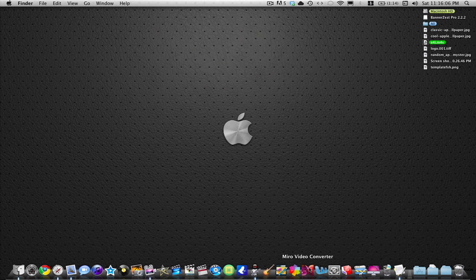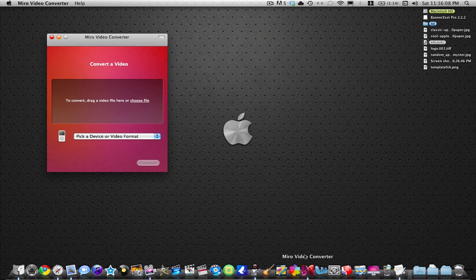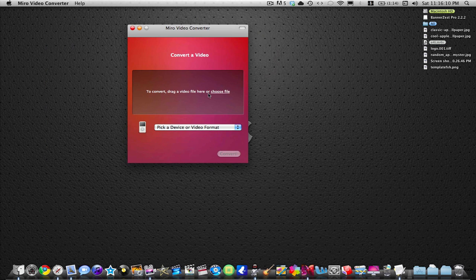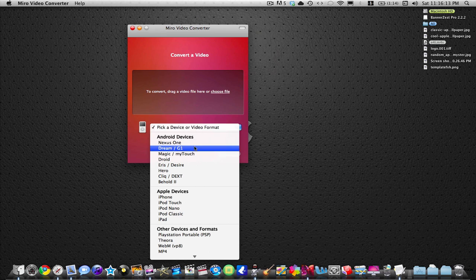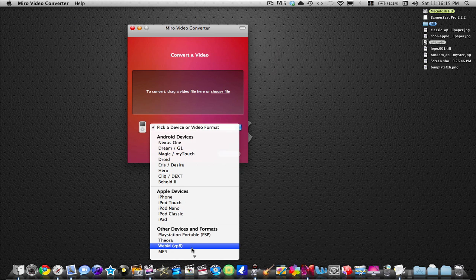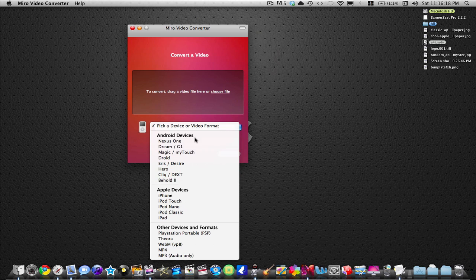The app is called Miro Video Converter. The link will be in the description, and it is very easy to use. First, all you have to do is pick what device you want it to be for.